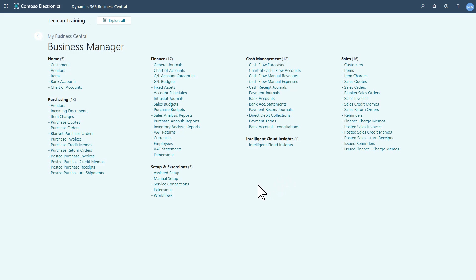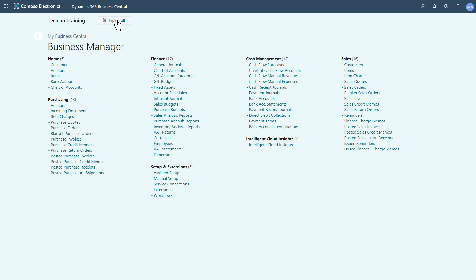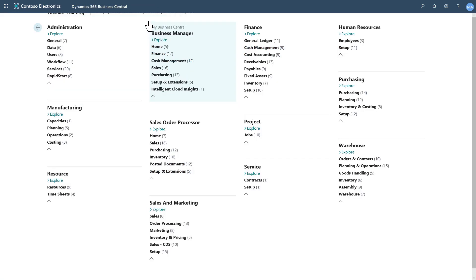Now if I'm looking for something that I may have permissions to access but isn't actually part of my Role Center, if the other profiles have been activated to show in Role Explorer, I can click this button here, the Explore All. This will show me all the other features that are set to show across the different profiles.